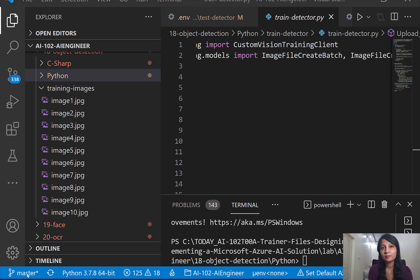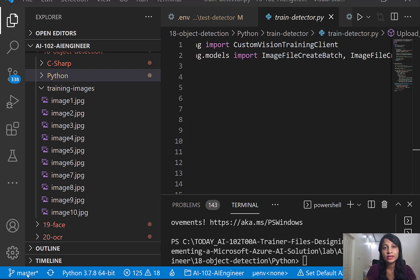Hello everyone, I'm Kalpa from Microsoft. Today I'm going to discuss Azure Cognitive Services. Azure Cognitive Services are cloud-based services that provide REST APIs and SDKs in order to implement end-to-end artificial intelligence solutions. Today let's talk about the Custom Vision service. Using Custom Vision service you can solve image classification problems or object detection problems.